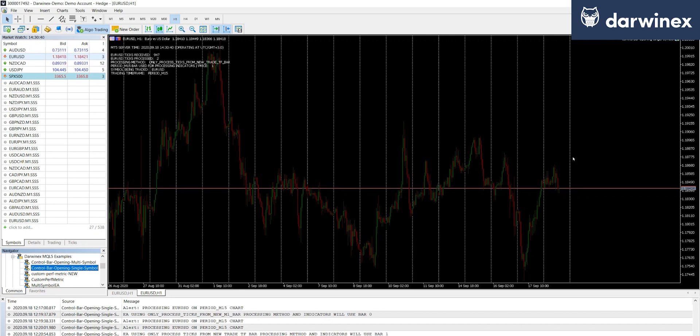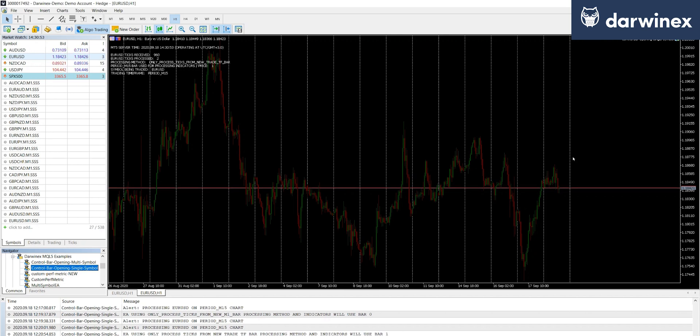So we're processing exactly the same ticks that would have been processed in the backtester using that model. And that, of course, is exactly what we want. We want the conditions in live trading to be the same as in backtesting, because then it means that the results we see are going to be truly indicative of the results that we see in our live trading results.